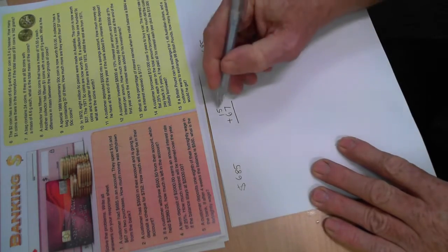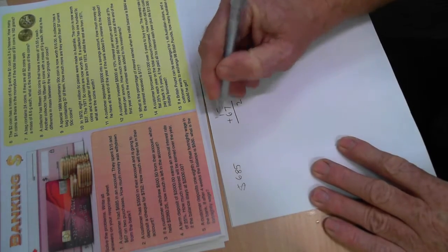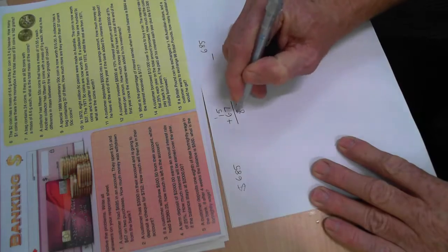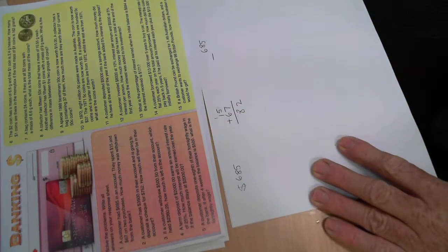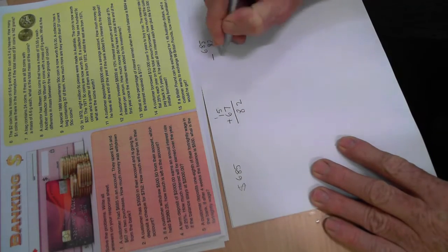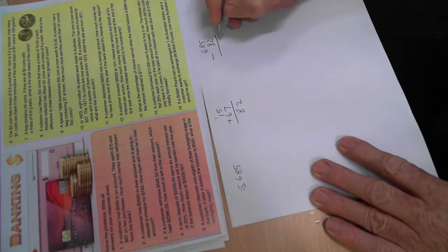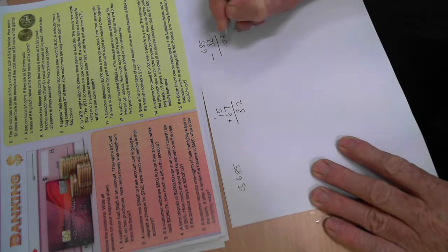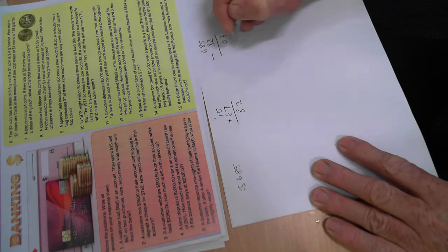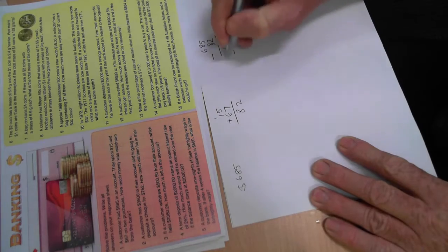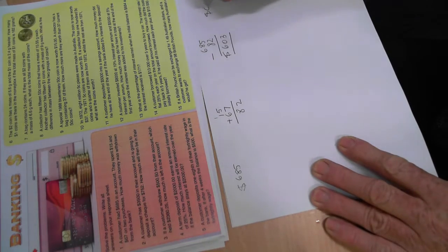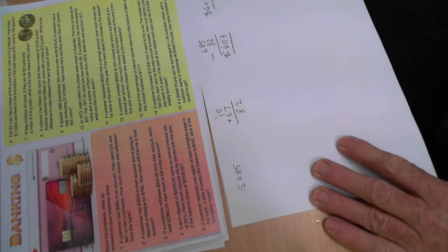So let's add them up. Five and seven, twelve. Carry the one. Eighty-two. We take eighty-two away from $685. Oh, easy one.